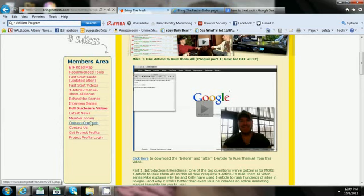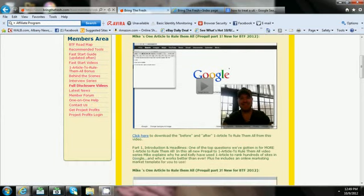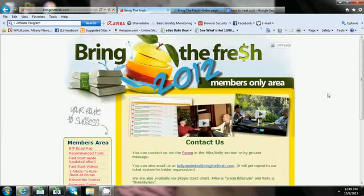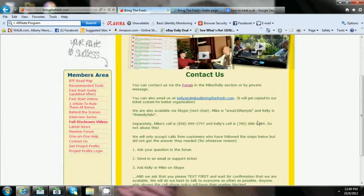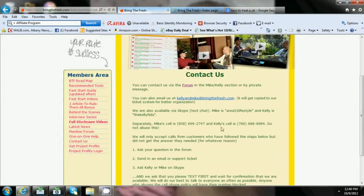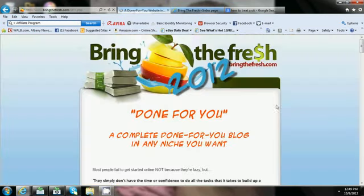Then you got your one-on-one help. One thing that's nice is you don't know many people that will actually give you their phone numbers. Mike Long and Kelly actually give you their phone numbers to call them. You can see, do not abuse. They don't want you to abuse it, but who gives you their cell phone? These are multi-millionaires giving you their cell phone numbers to help you out.